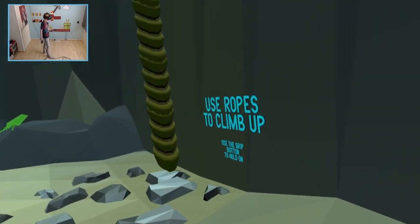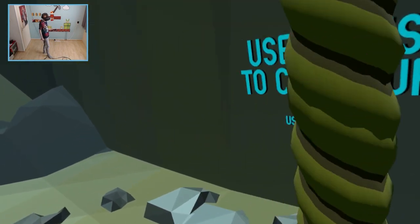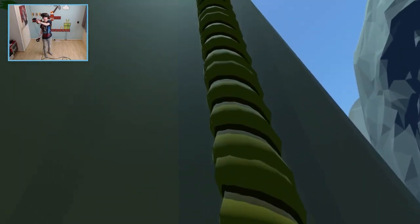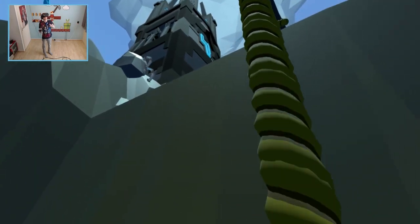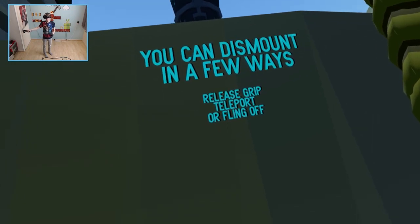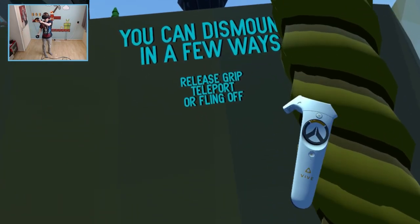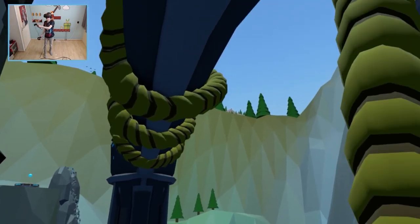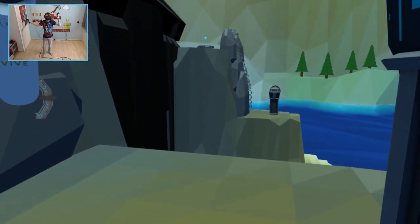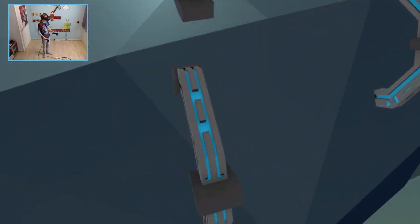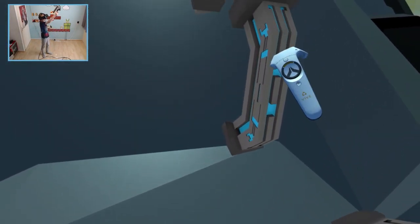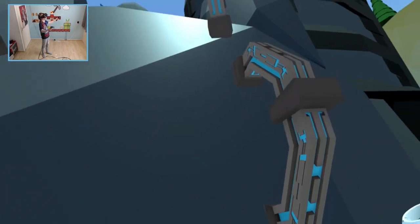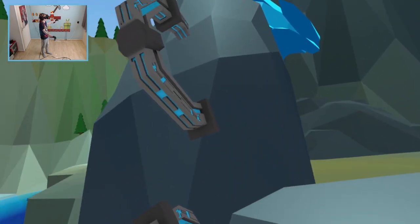Use ropes to climb up. Use the grip buttons to hold on. Amazing. You can dismount in a few ways. Release grip. Teleport or fling off. Fling off please. Best landing ever. So if you want you can just teleport in this game or walk. It's totally up to you. I love options.